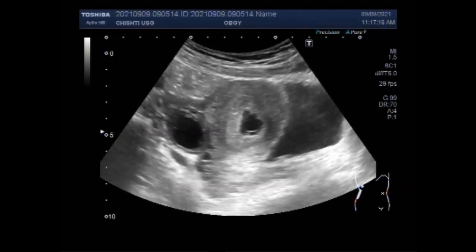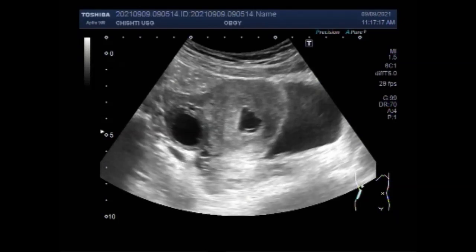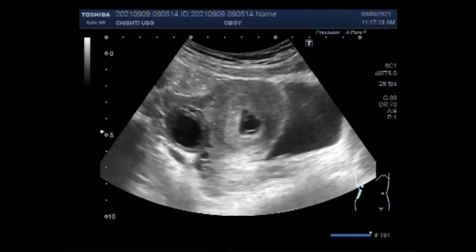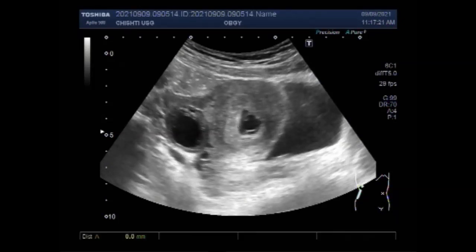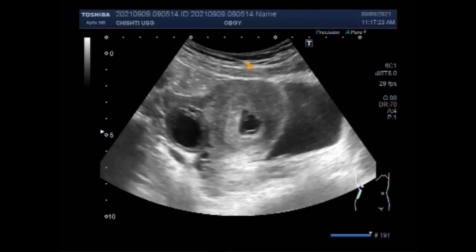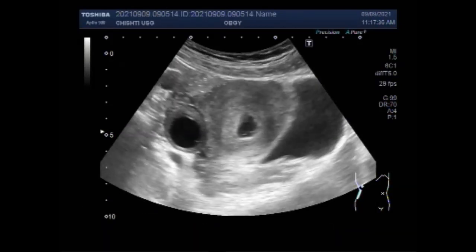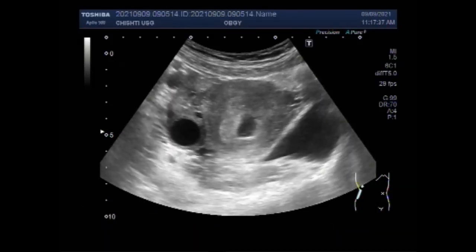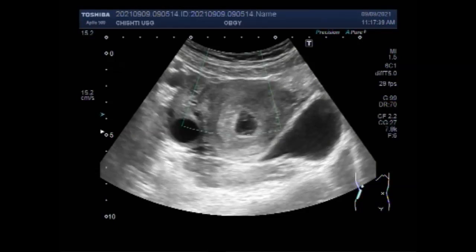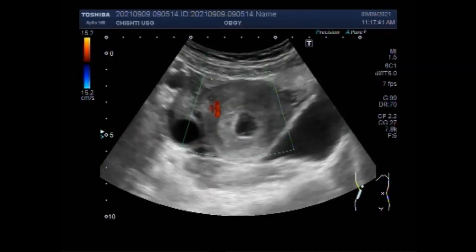This ovarian cyst measures about 2.5 cm in diameter. On ultrasound, cysts are characterized by anechoic black fluid filling the cyst cavity and thin walls. Simple cysts are less than 20 to 25 mm in diameter.